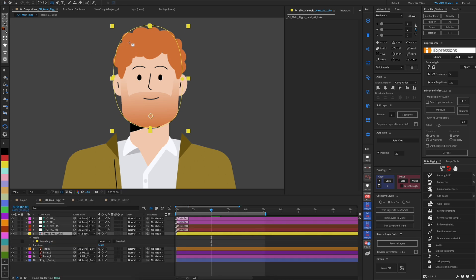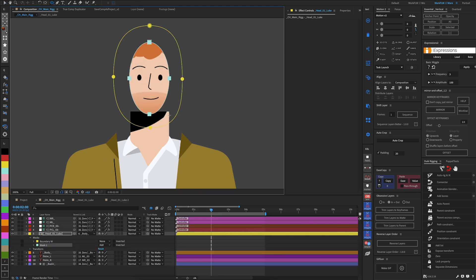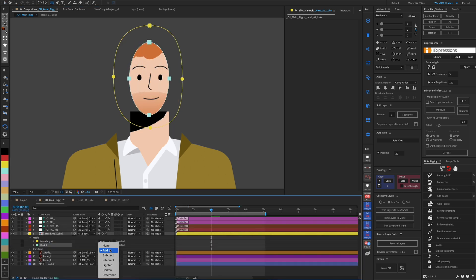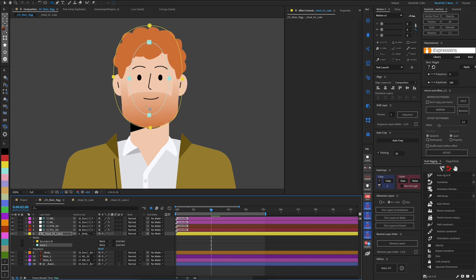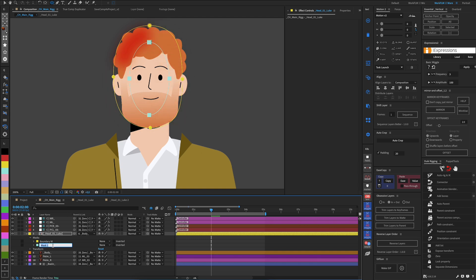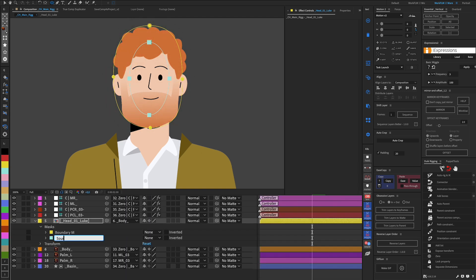Then we draw the second mask, which shows us the transition between the area affected by the effect and the area that will not move. The greater the distance between these two masks, the smoother the transition of the effect.